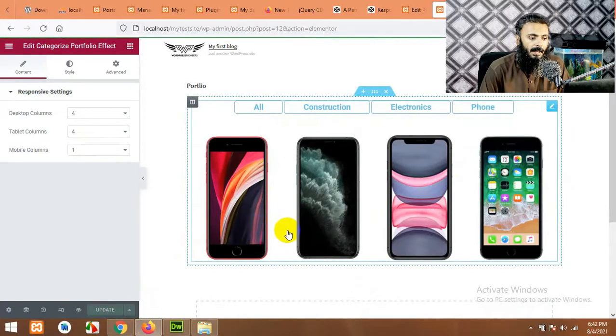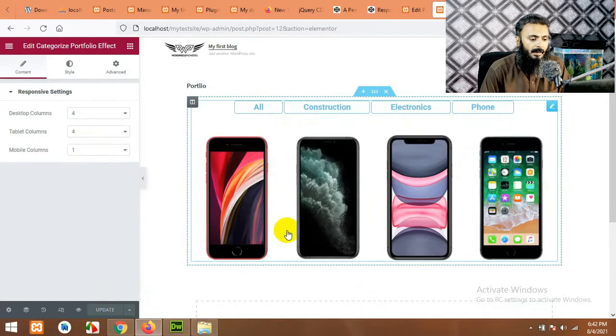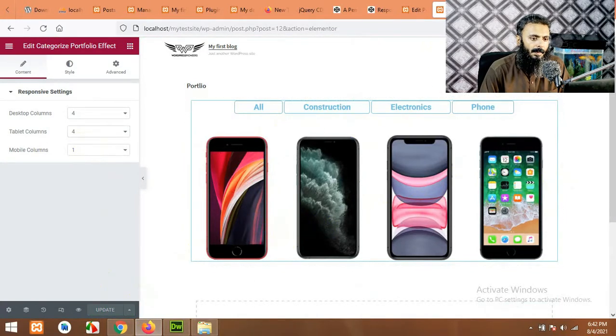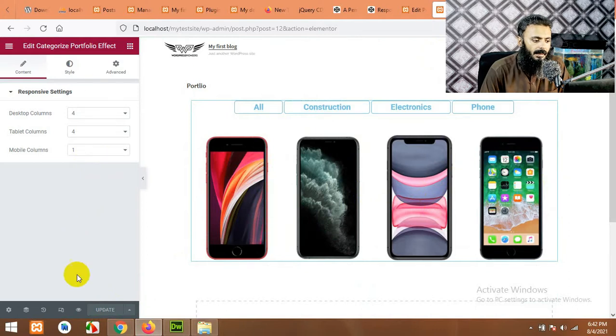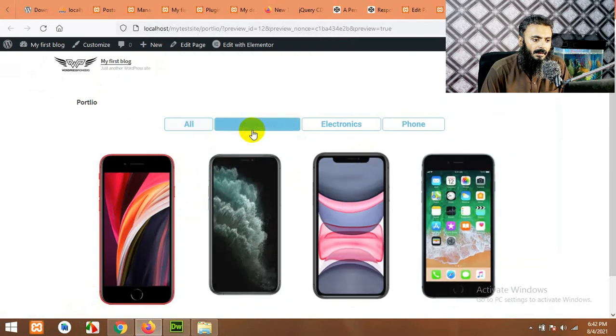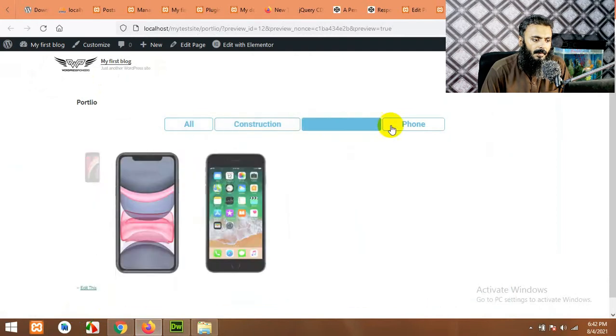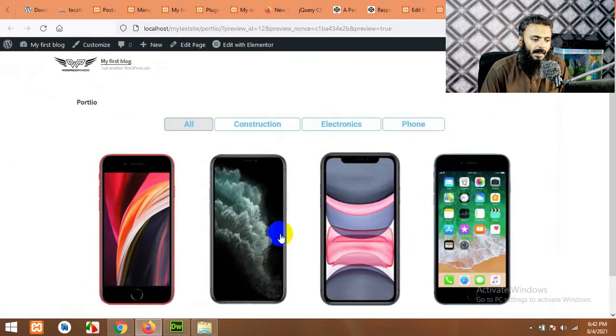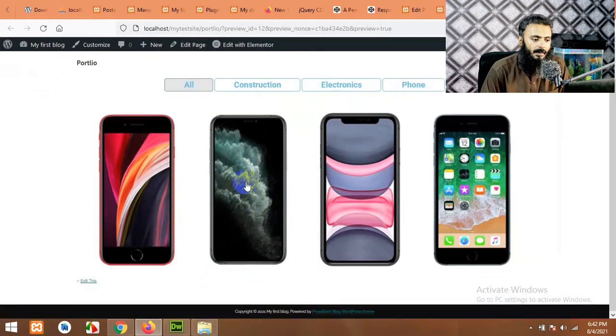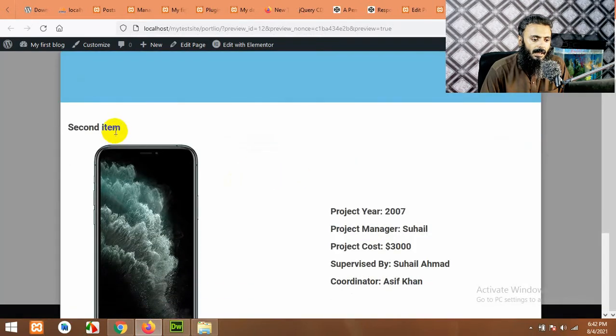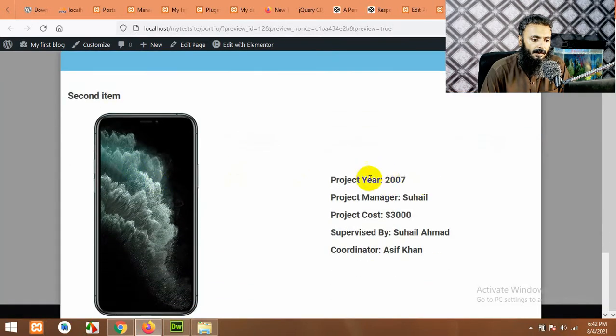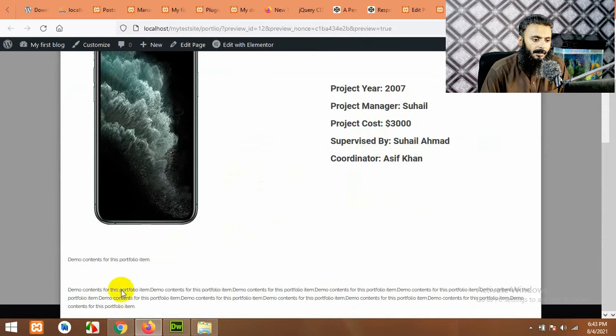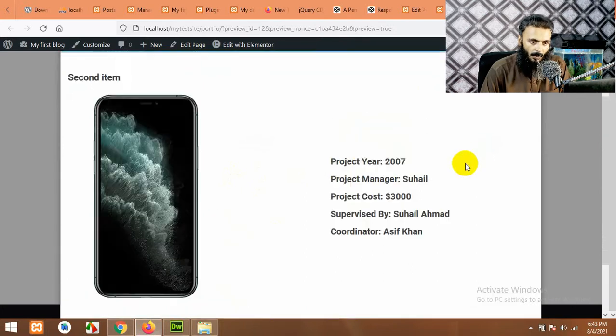Let me show you what I meant by the lightbox. If you open this page on the front end, let's click on preview changes. And the same portfolio shuffle thing is working, but if you click on a single phone then it will load the image, these project details, and some description here.